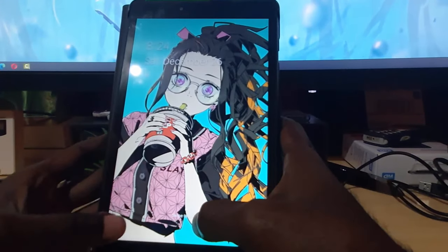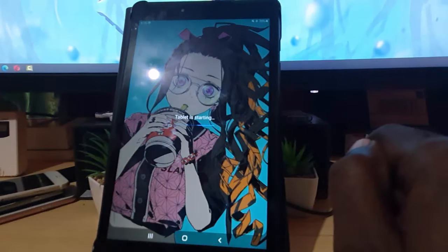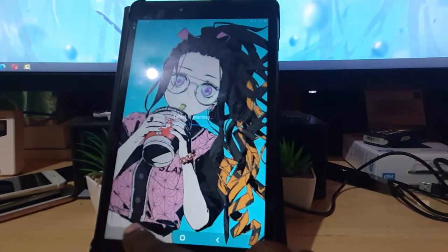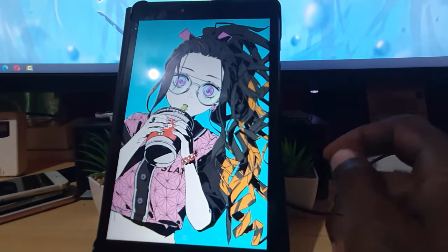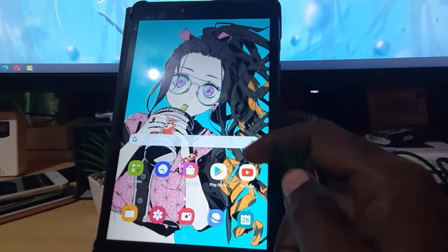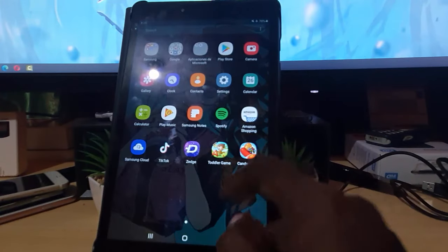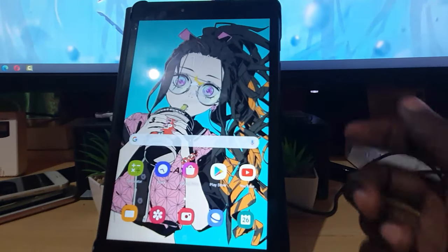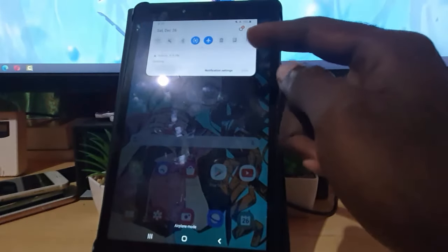Alright guys, as you can see we have booted back up and there's no safe mode indicator down here. I've unlocked the device — it's starting up and safe mode is nowhere in sight. All my apps are in place, my widgets are loading, the Google widget has loaded, and if I go into the app tray all my apps are here and working fine.